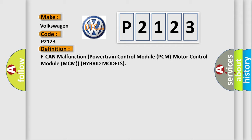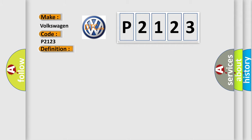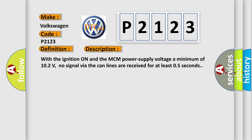And now this is a short description of this DTC code. With the ignition on and the MCM power supply voltage a minimum of 10.2 volts, no signal via the CAN lines are received for at least 0.5 seconds.